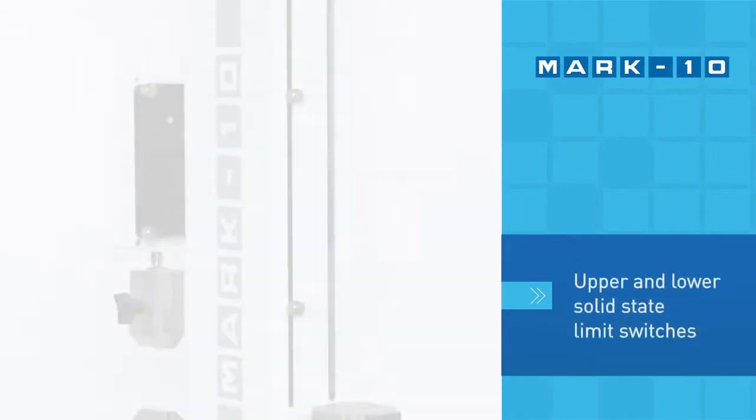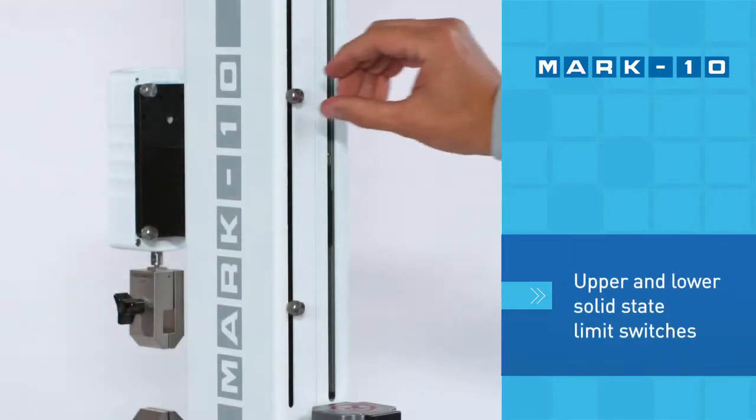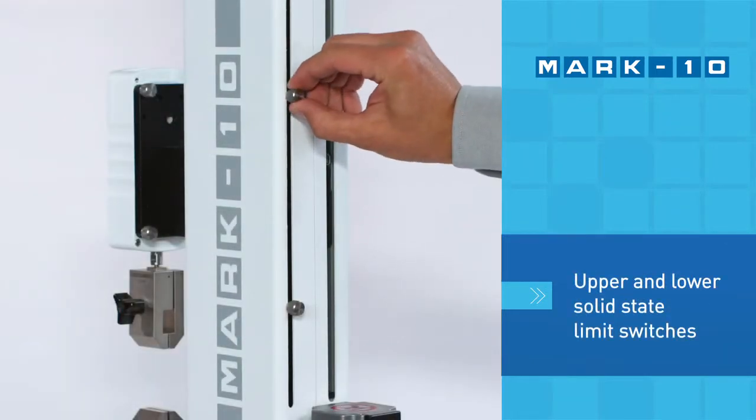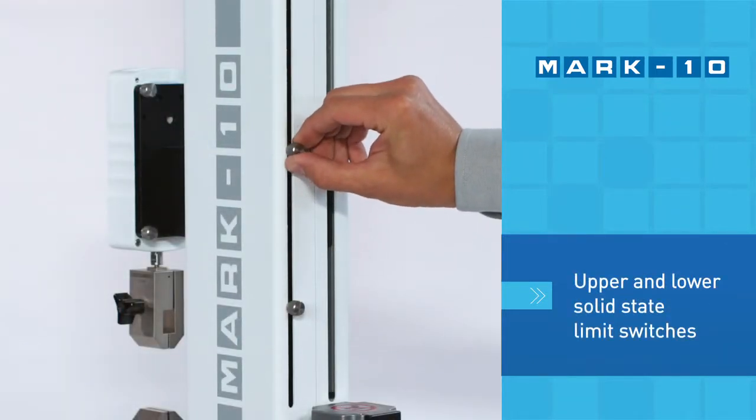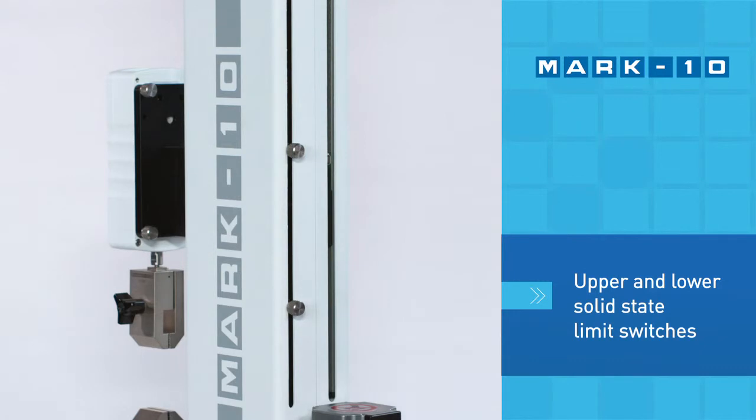Position the upper and lower solid state limit switches to prevent over-travel or as a test end condition.